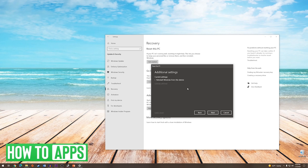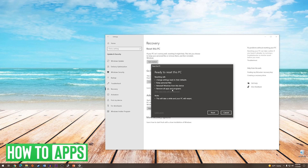Once you have chosen this option, it will give you a recap and then you press Next. After pressing Next, the following screen will bring you to the final recap. It will basically just recap the options that you have chosen. If everything looks correct, you simply press Reset. Notice the note at the bottom that tells you this will take a while and your PC will restart.